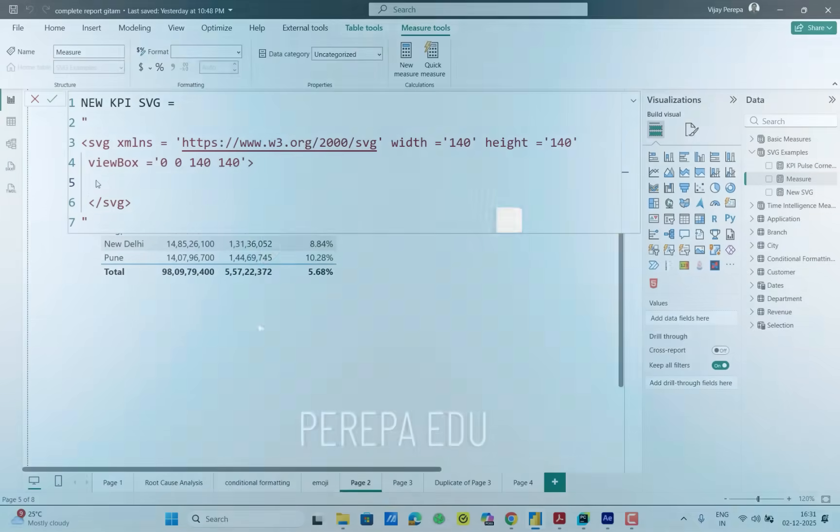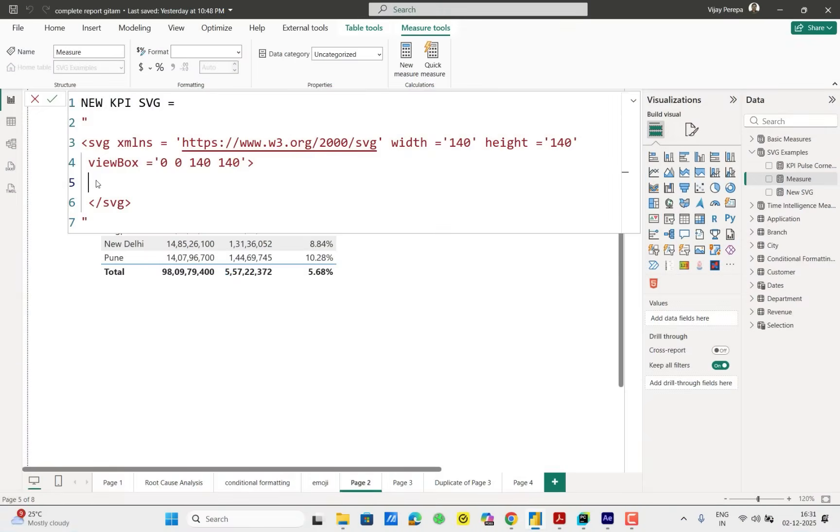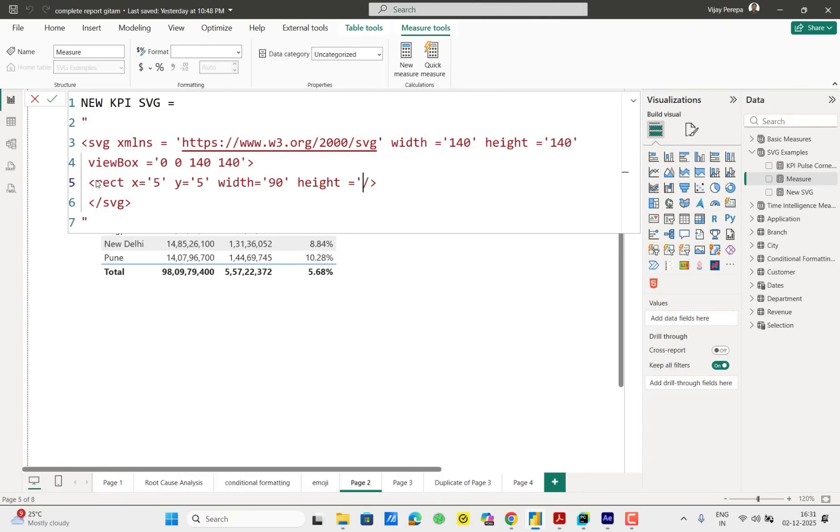Now we need to create the black rectangle. Rect X will be 5, Y will be again 5, width let me have 90 points, height also 90 points since it is a square, and then rounded corners 18. So with that the rectangle is going to be ready. But I need to have the fill. Fill will be black.